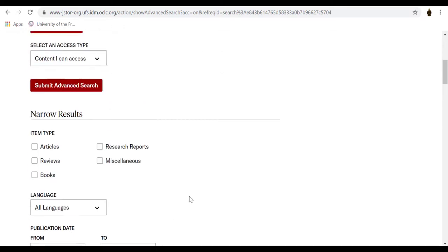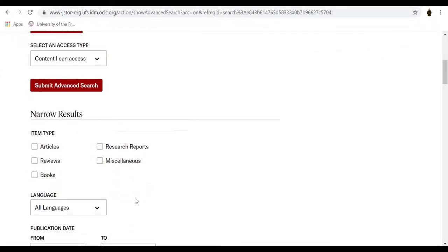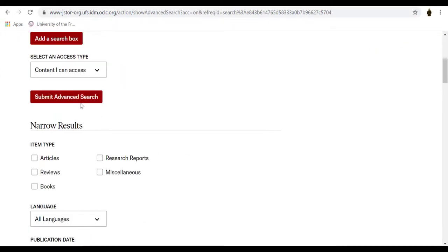Let us do a keyword search for quality education and democratic citizenship. Then submit your search.